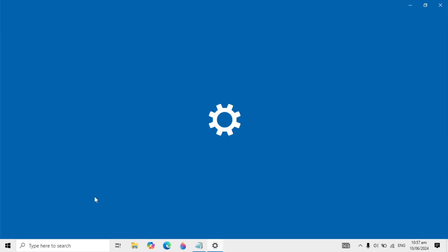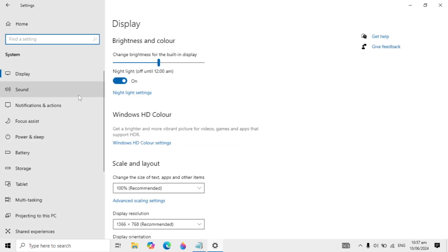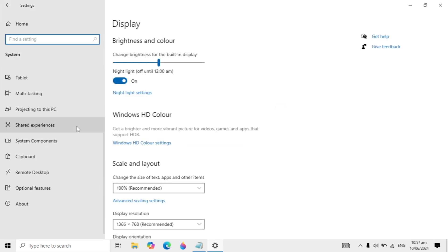Here, go to the System settings on the top and click on it. Scroll down in the System section and you will see About at the last. Click on it.